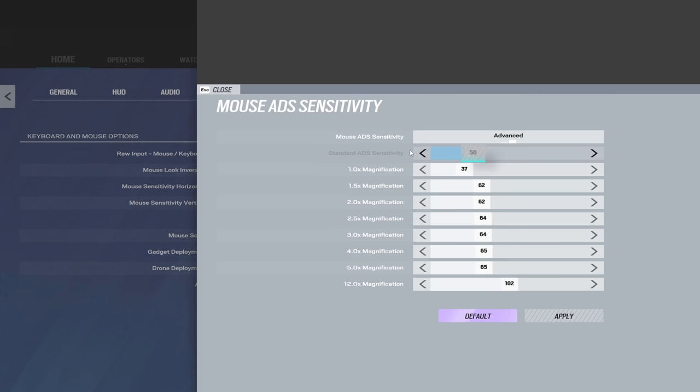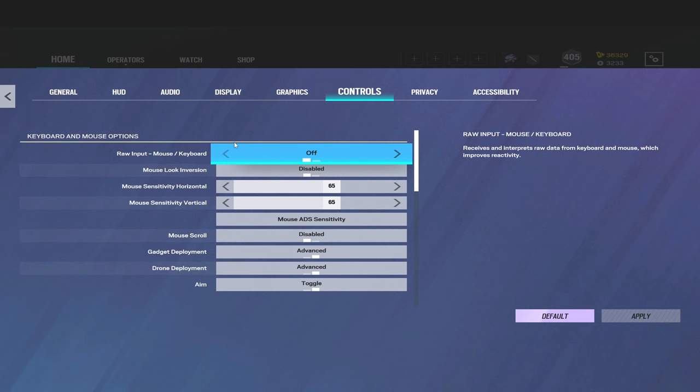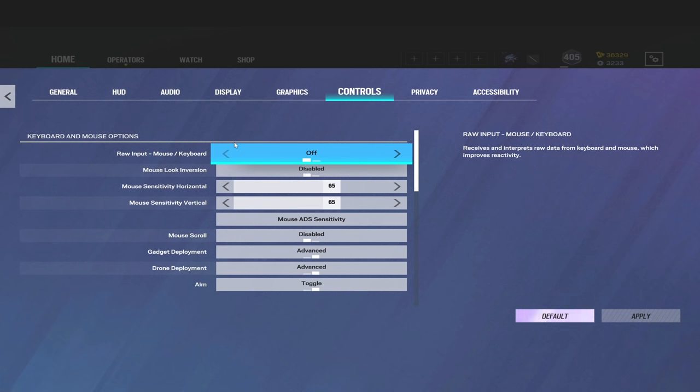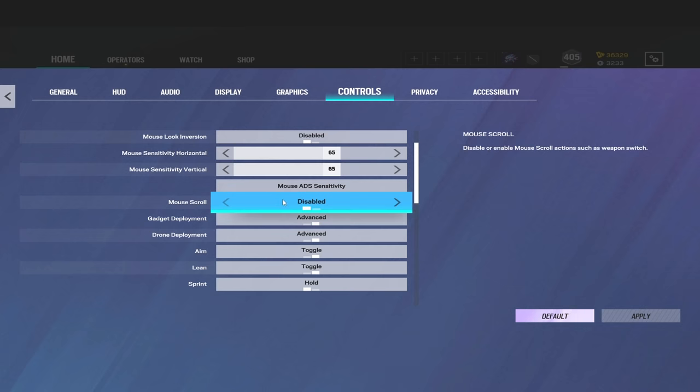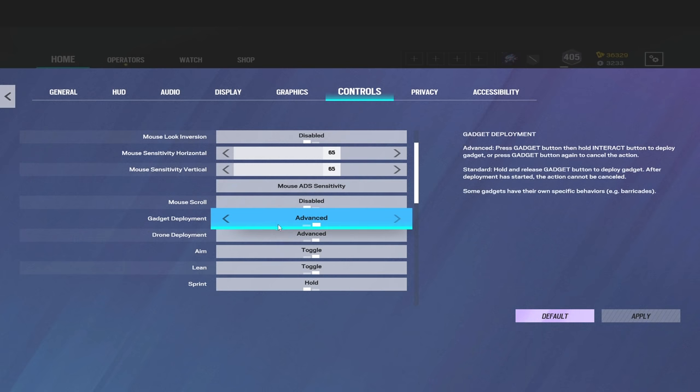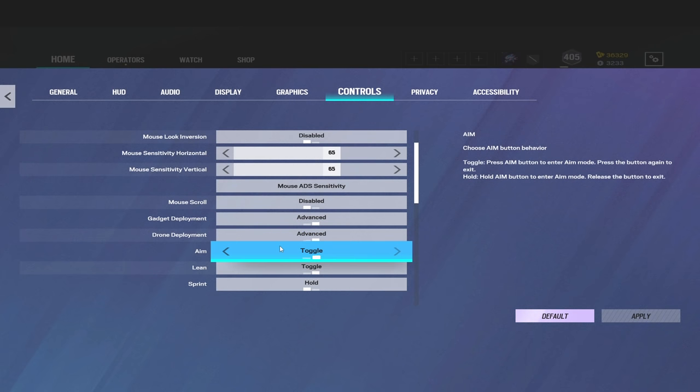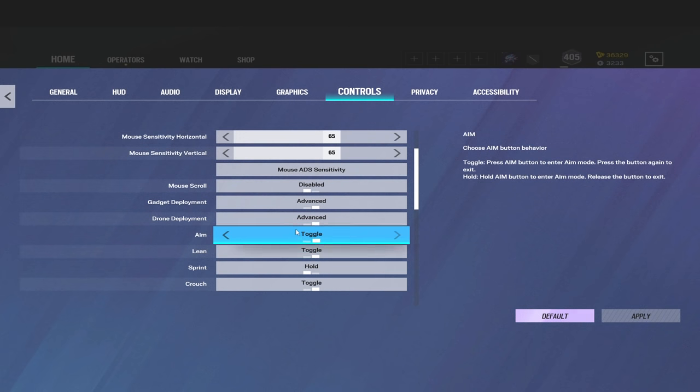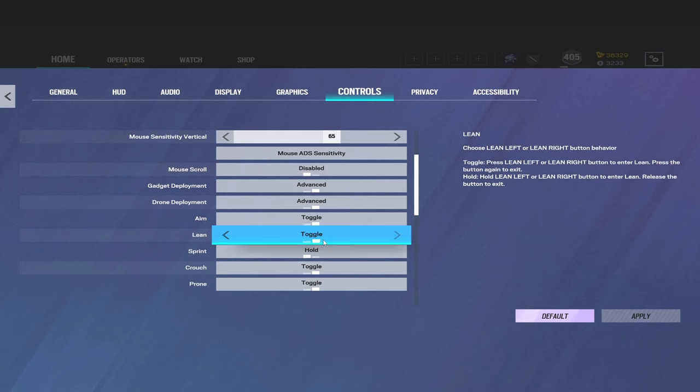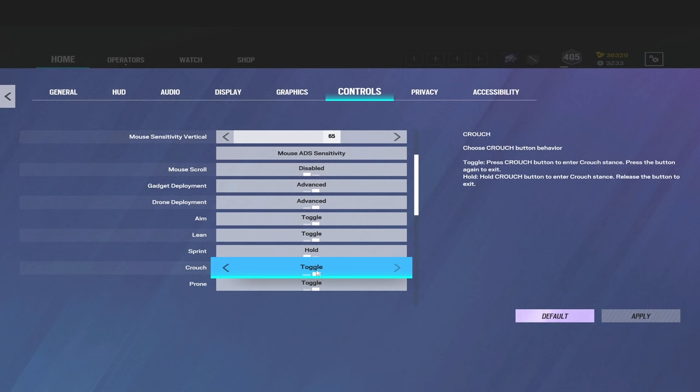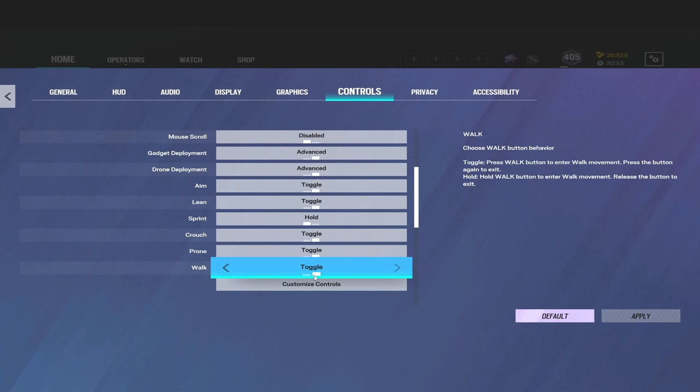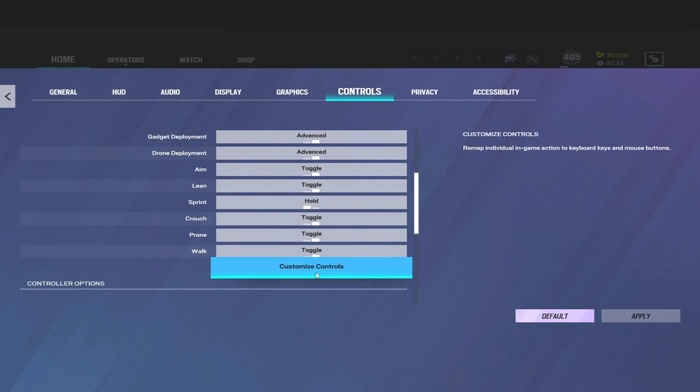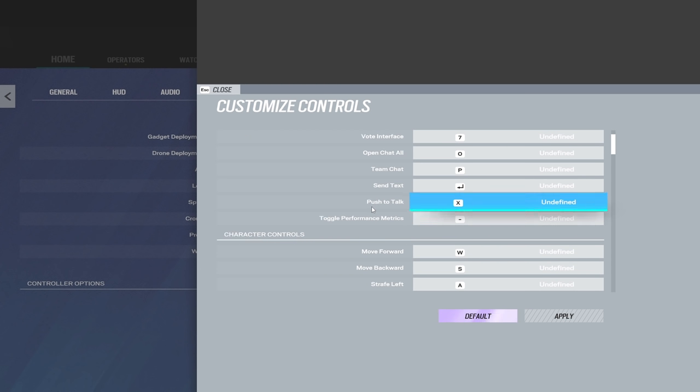My ADS sensitivity is this. You guys, go ahead and pause to check that out. I am on 800 DPI and I'm playing on a G Pro Superlight. Scrolling down a little bit, mouse scroll wheel disabled, gadget deployment advanced, drone deployment advanced, aim is on toggle. I know I'm weird. Lean on toggle, sprint on hold, crouch on toggle, prone on toggle, walk on toggle.